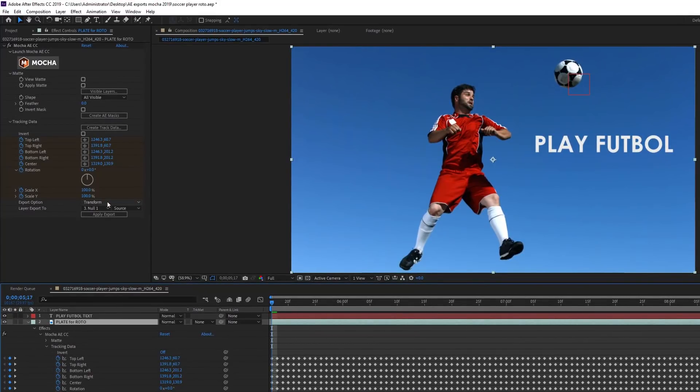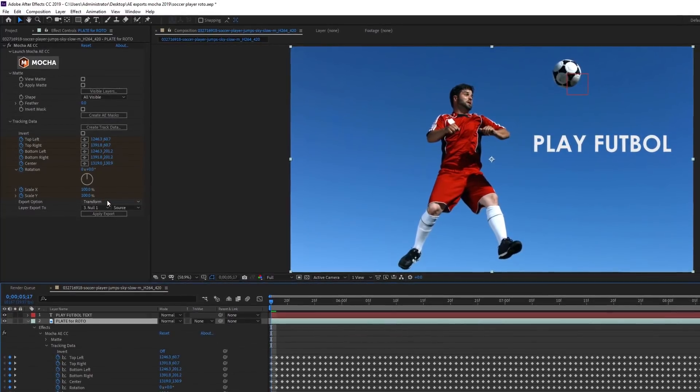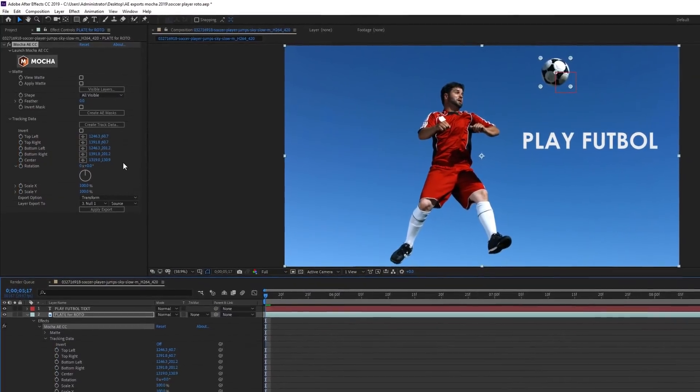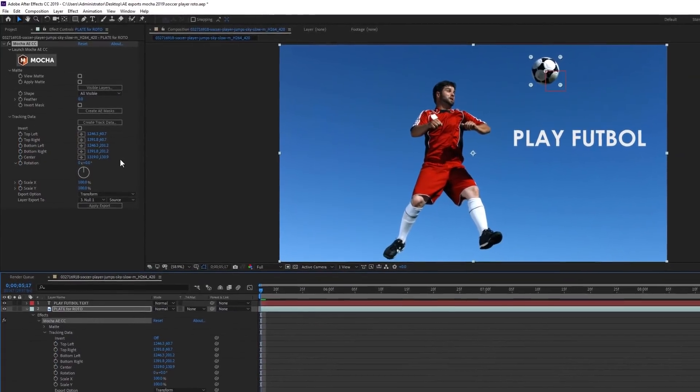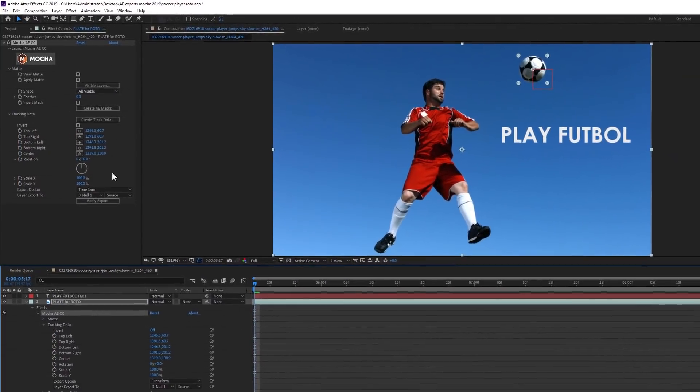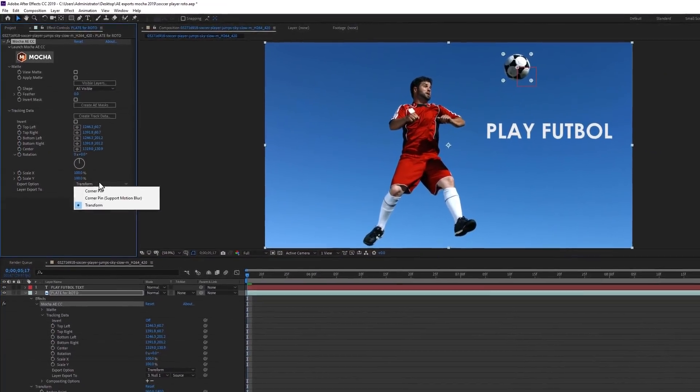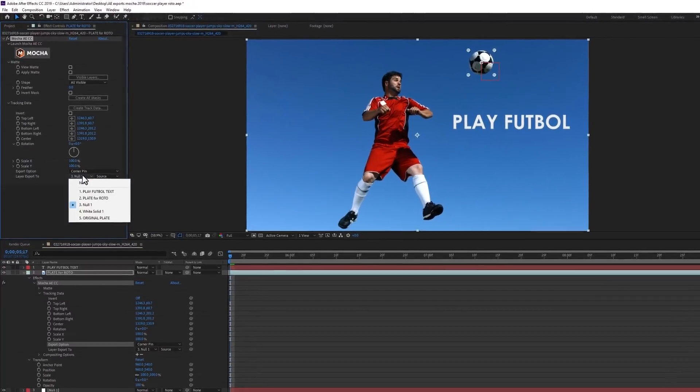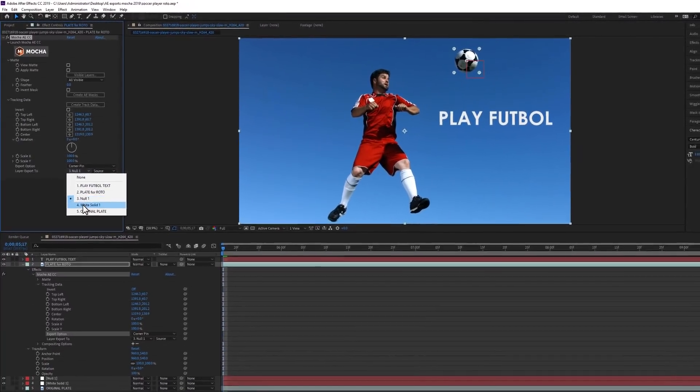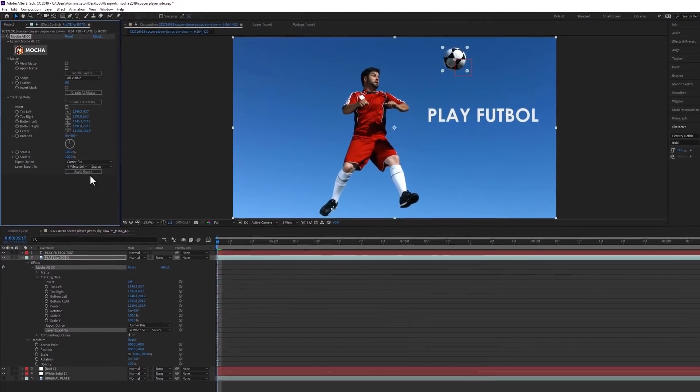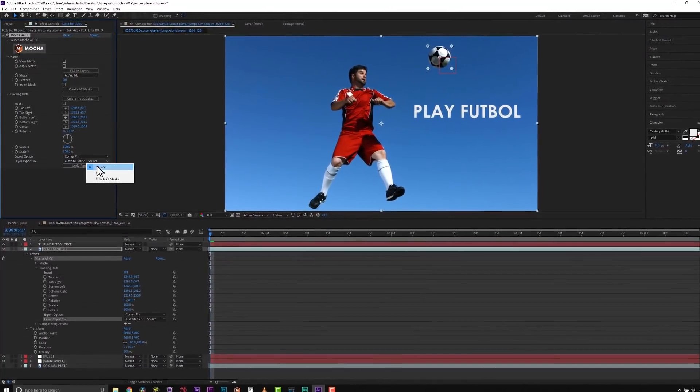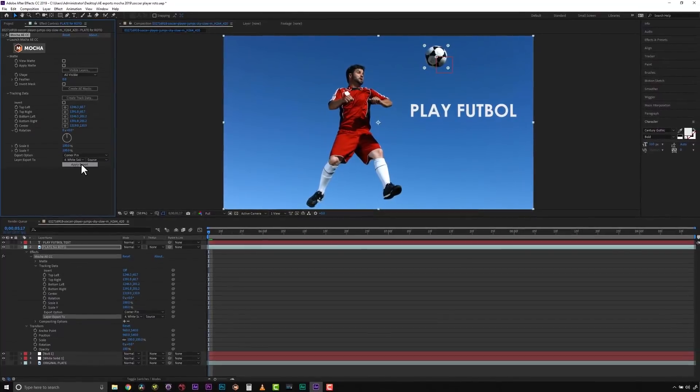The MoCA AE plugin interface allows users to apply shapes or tracks with a single click of a button. No more copying and pasting or pasting in data on the wrong frame. MoCA's plugin interface allows seamless data conversion between MoCA and After Effects.